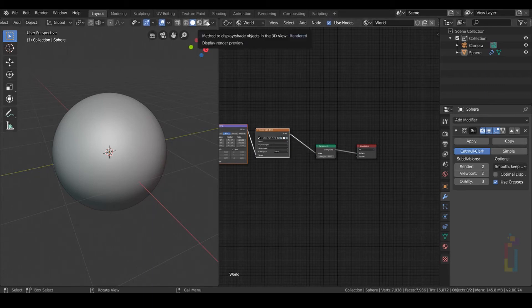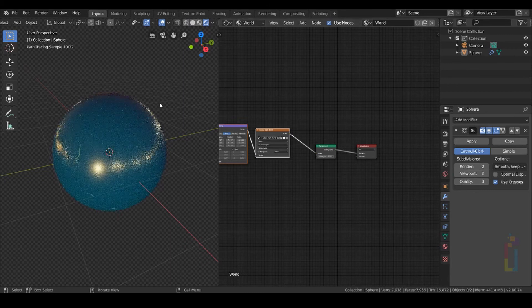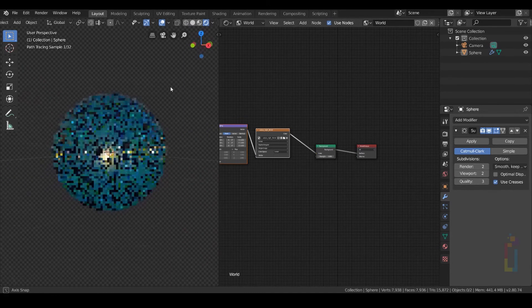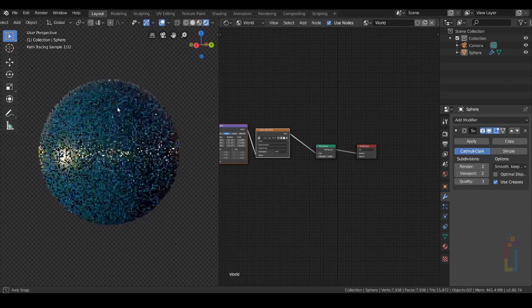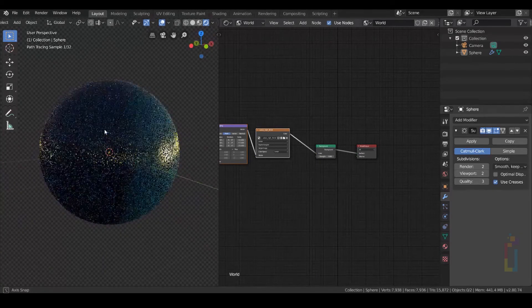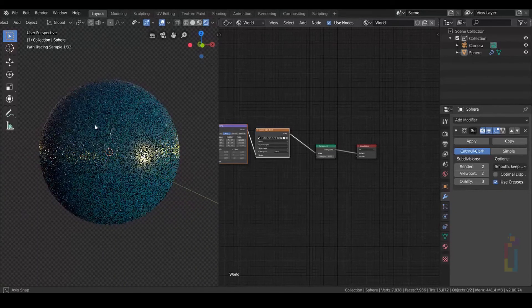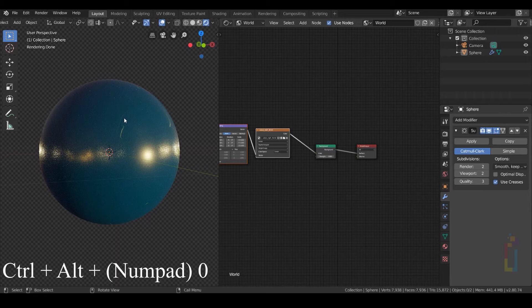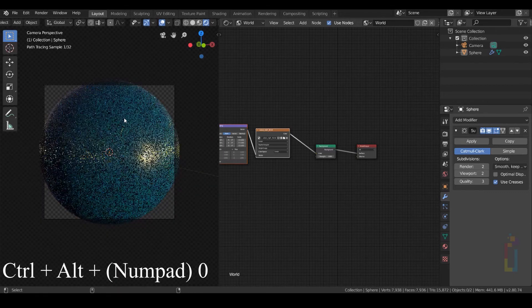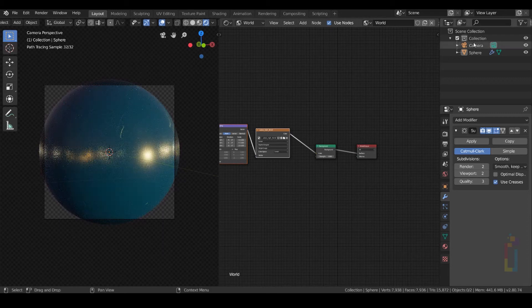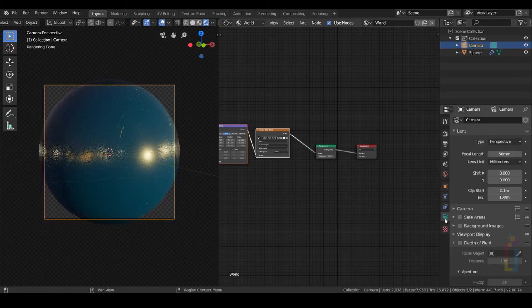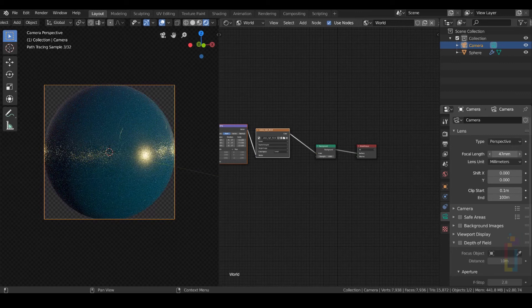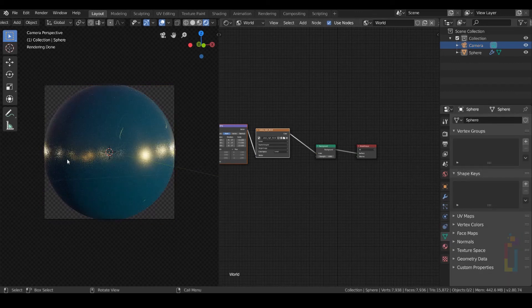Let's check what we have. We just need to select the view. I like this one with some light and some shadows right here. While you're here, just press Ctrl Alt Numpad 0 to get something like this. Select your camera, go to object data, and reduce the focal length a little bit. Your sphere needs to be close to your borders.